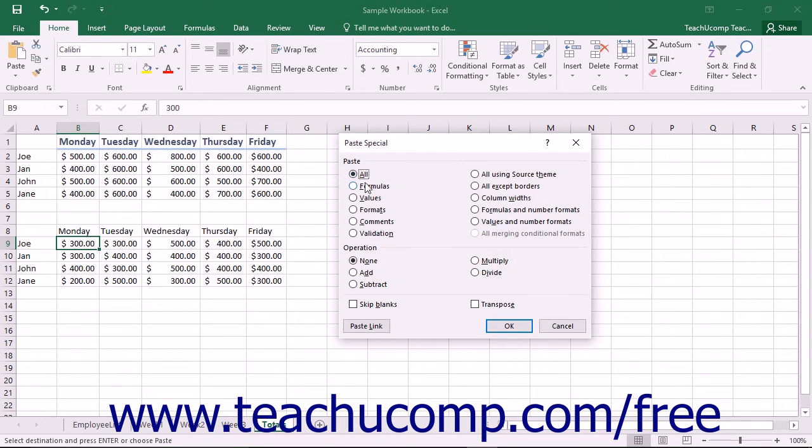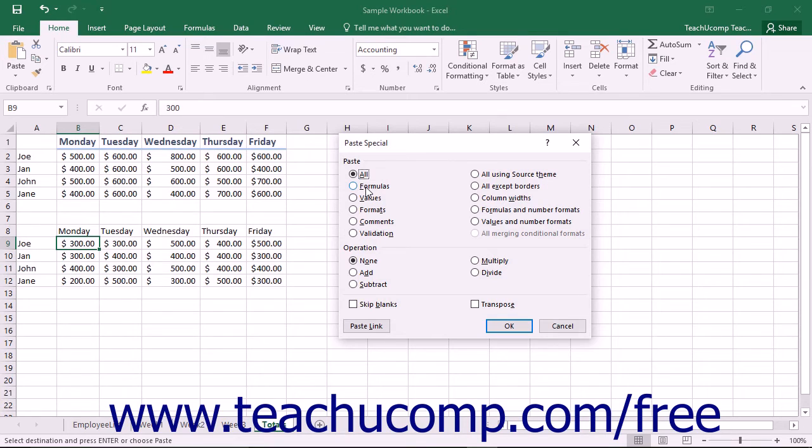You can select Formulas to paste the formula only. This is also the default behavior of a formula when you normally copy and paste, so it is also rare to choose this option.